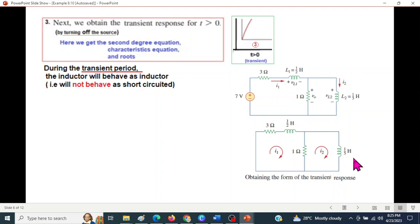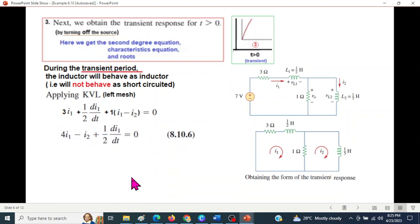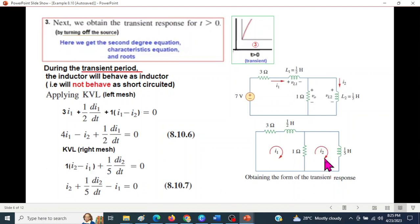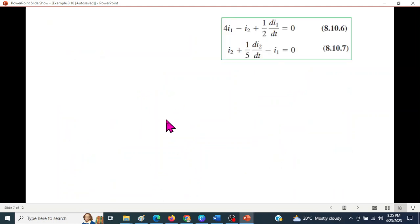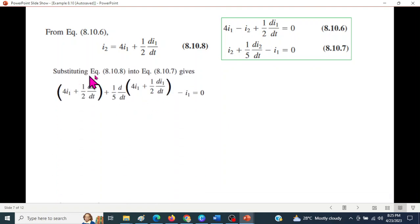We apply KVL to the left mesh, giving an equation with 3I1, L × dI/dt, and terms involving (I1 minus I2). Rearranging as in the textbook, we apply KVL to the right mesh as well, obtaining two equations for I1 and I2. From equation 8.6, we get i2 = (1/4) × (1/2) × di/dt.